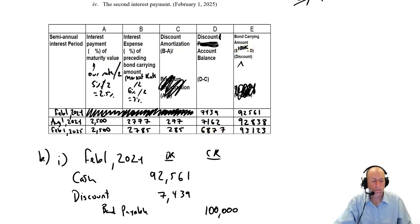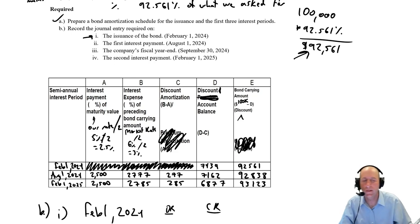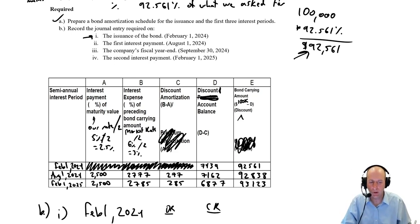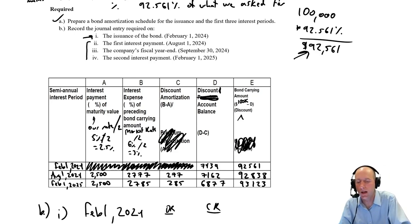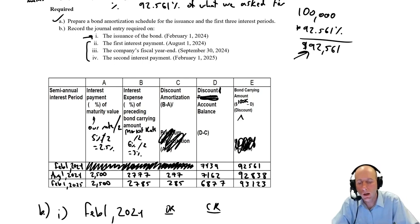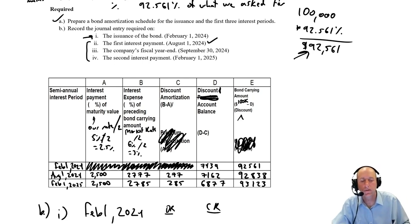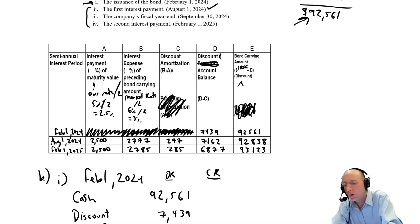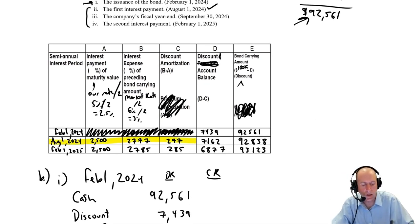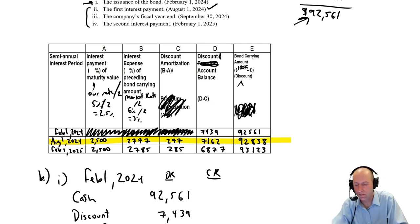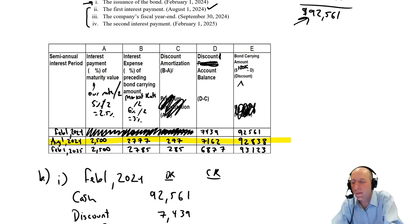There we have it. We've completed part A, we have completed our effective interest table. Now we've got to do our journal entries and we've done journal entry I, we just have a couple more. Do the journal entry for the first interest payment August 1st, 2024. Hopefully this is not a surprise, we're going to use data from this line, the line marked August 1st, 2024.